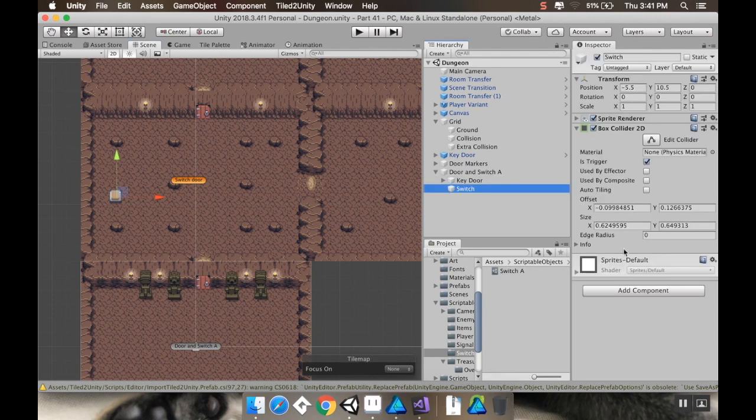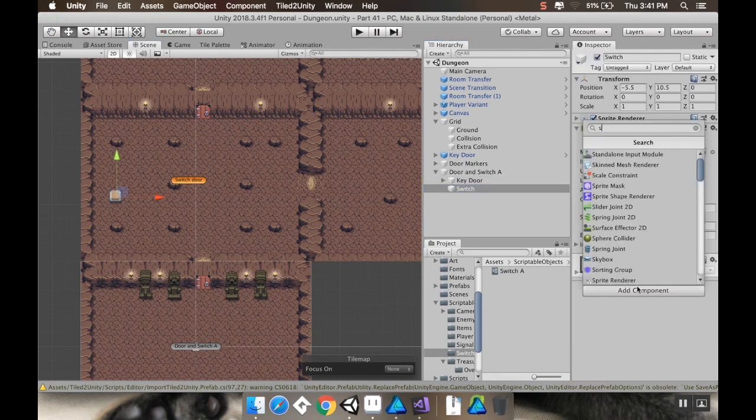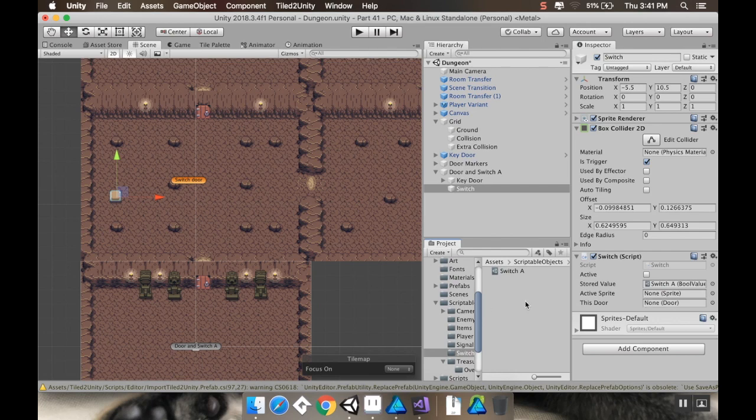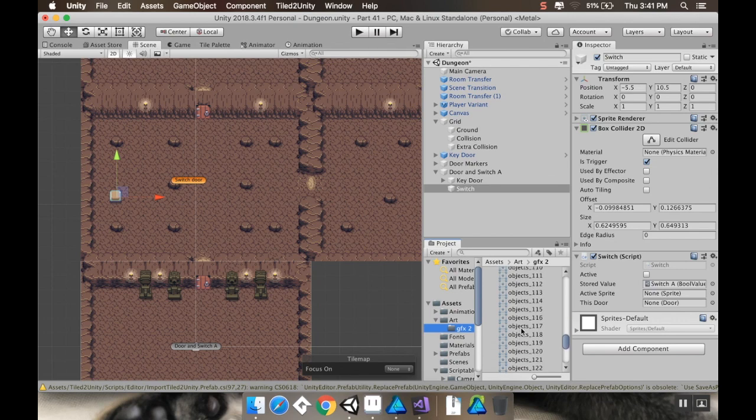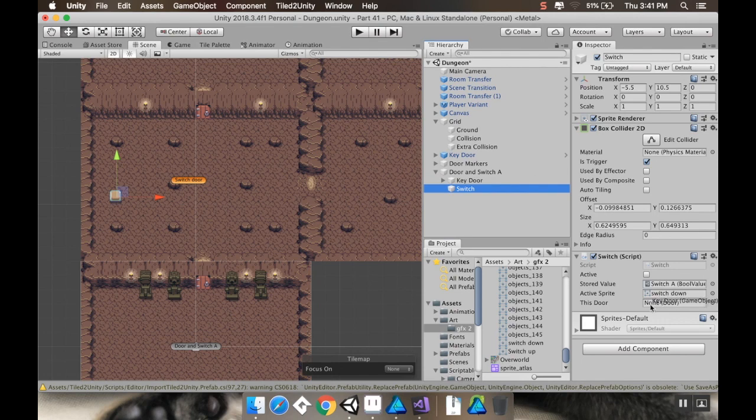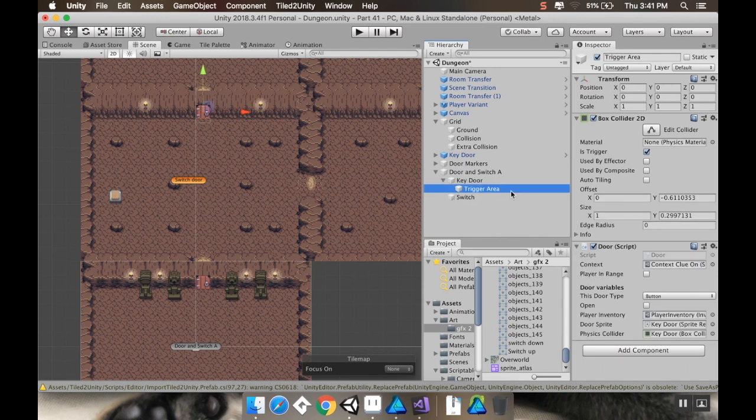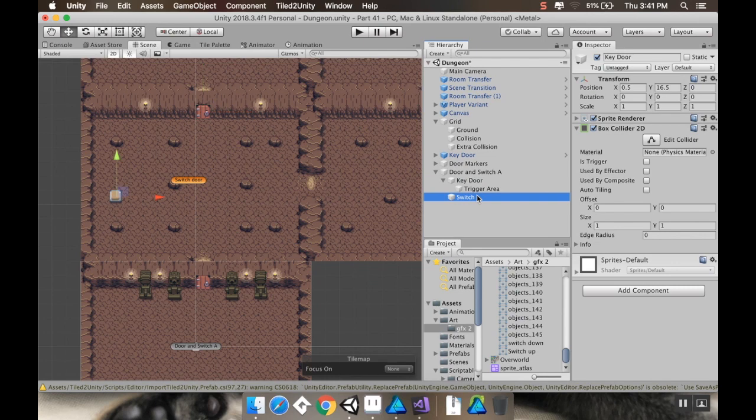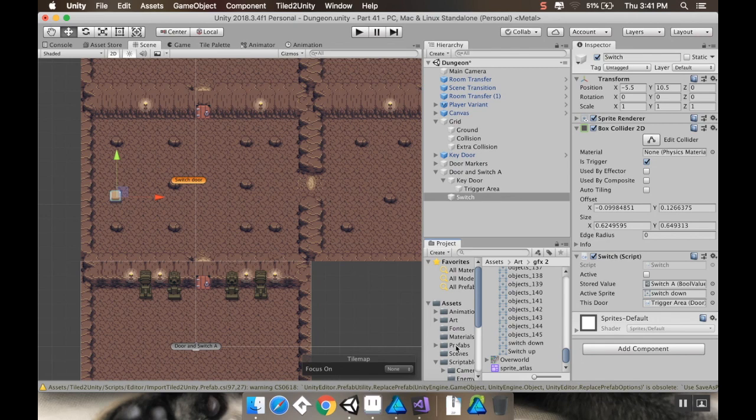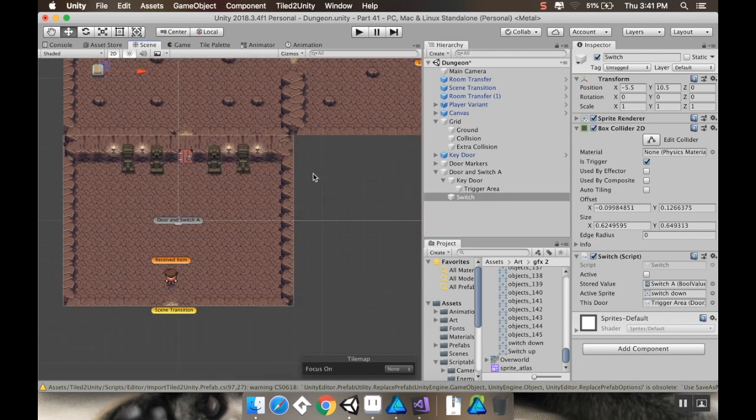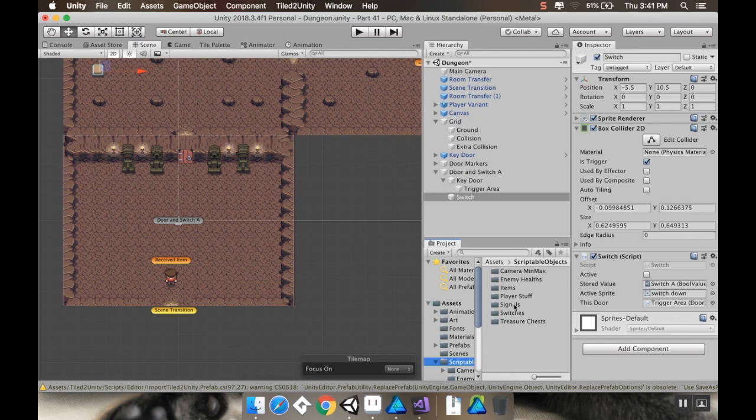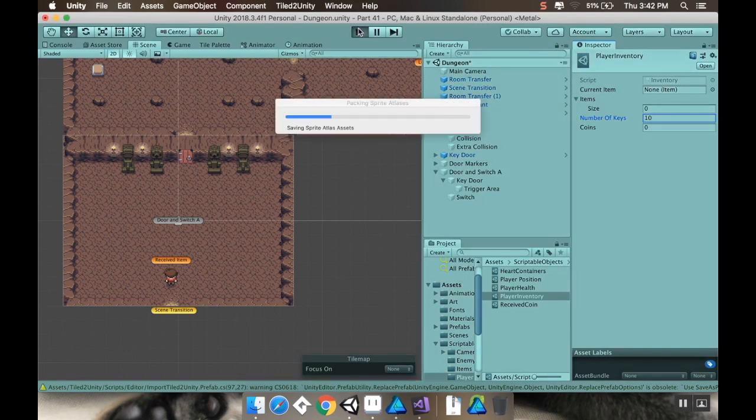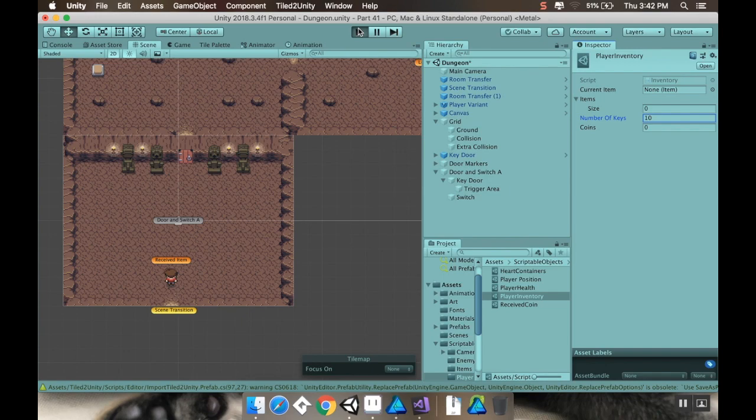And now the switch needs to get the switch script. It needs to know its stored value. This is switch A. It needs to know its active sprite, which is in here. Switch down. It needs to know the door it's attached to, which is this one. So I want to make sure I have a key. So I'm going to go into my scriptable objects, my player stuff, my player inventory. I'm just going to get myself 10 keys to start with here. I'm going to hit play.